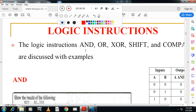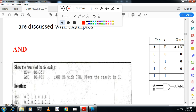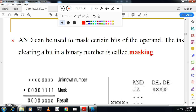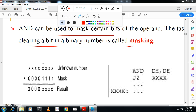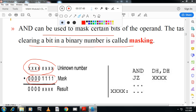After this we have logical instructions. In the exam they will ask: what are logical instructions? AND, OR, XOR, shift, and compare — these are the logical instructions. First explain the AND instruction: take data in BL and AND it with 0Fh. AND can be used to mask certain bits. Clearing a bit in a binary number is called masking. Wherever there is a zero in the mask, that part of the unknown number becomes zero — that is the AND operation.